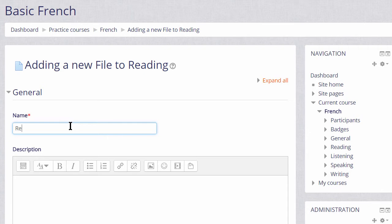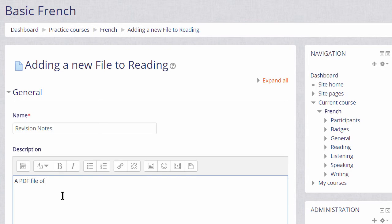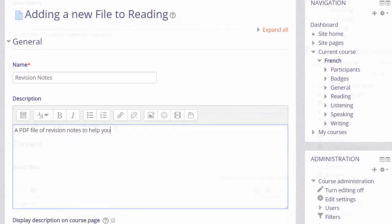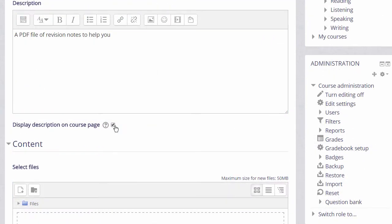The name is important because the name is what the students will see on the page when accessing it. The description is also important. You may or may not want or need to have a description, but if you want this description displayed on the course page, tick the box Display description on course page.